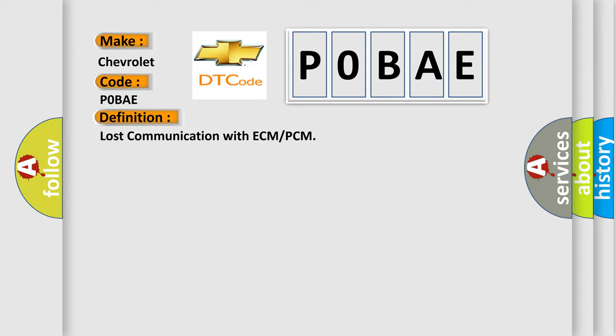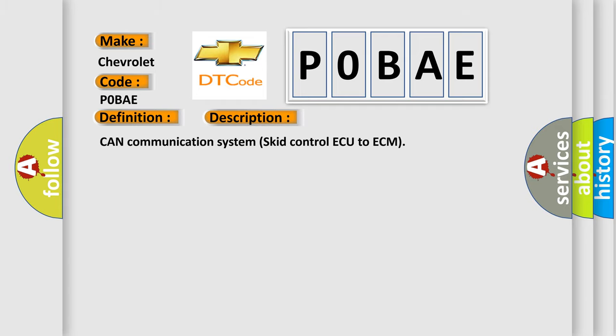And now this is a short description of this DTC code: CAN communication system SCID control AQ to ECM.